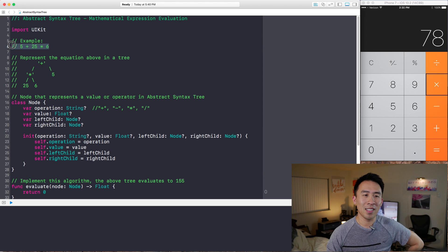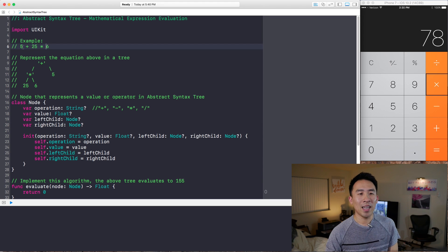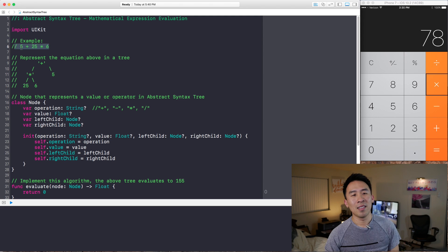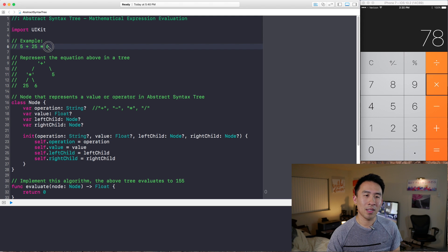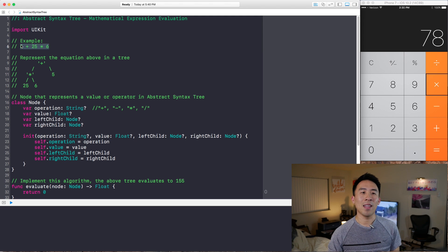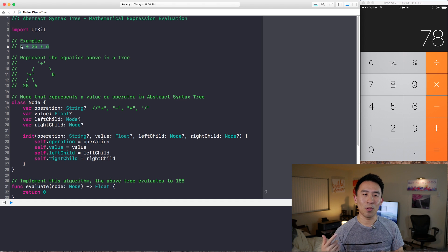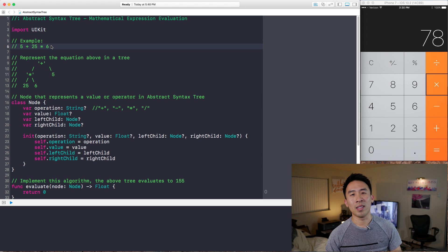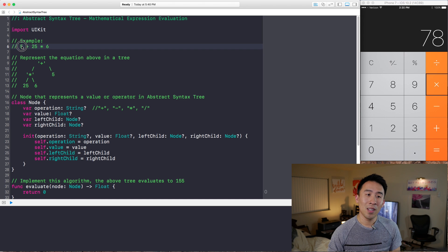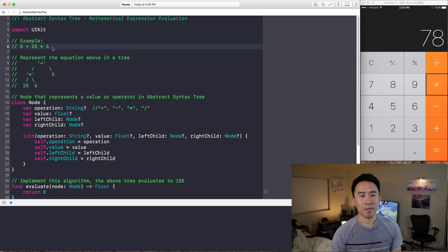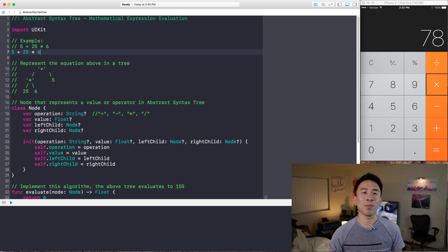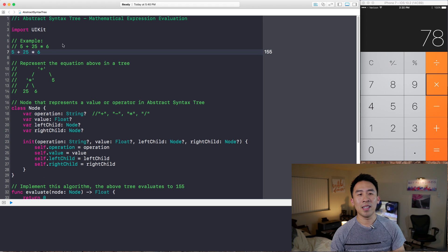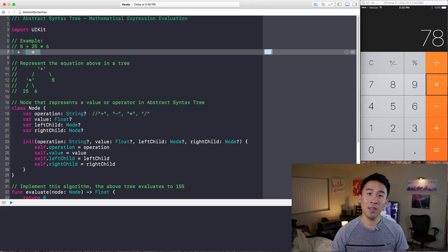Let's get started with a very simple example of what this is used for. We have highlighted inside of Swift inside of Playgrounds this expression of 5 plus 25 times 6. This is just plain old math, and you and I can look at this and see exactly what it evaluates to — the answer is 155. We follow the order of operations and just know the values of 5, 25, and 6. If I copy and paste this into the compiler on the right side, we get the value of 155.